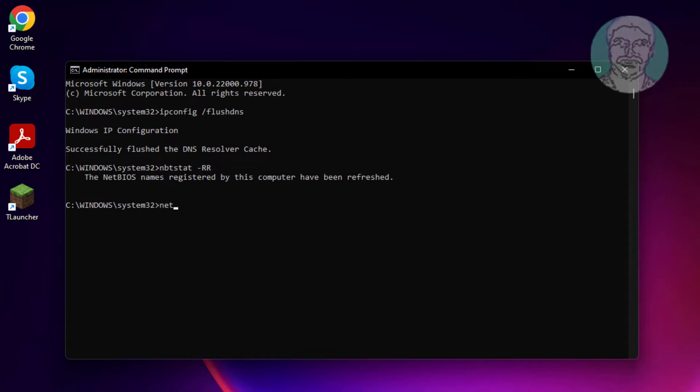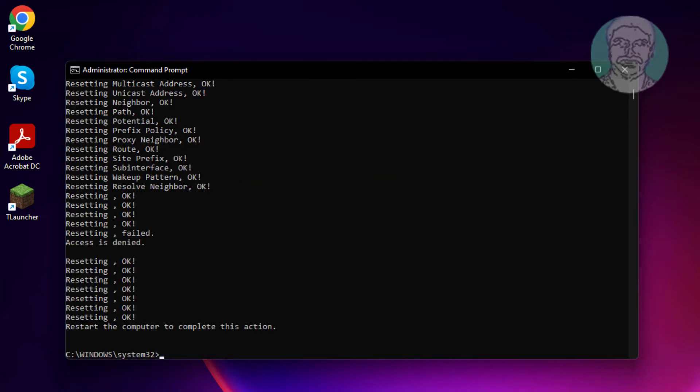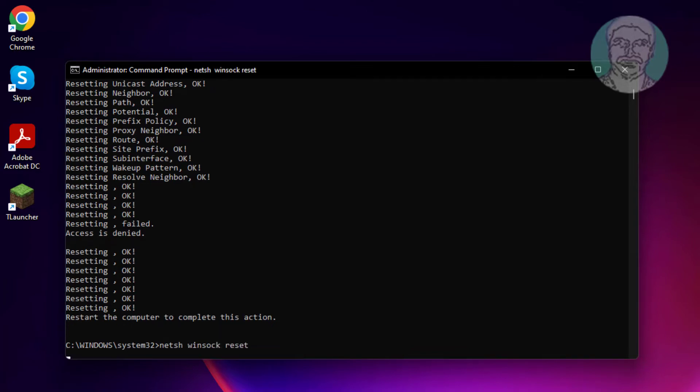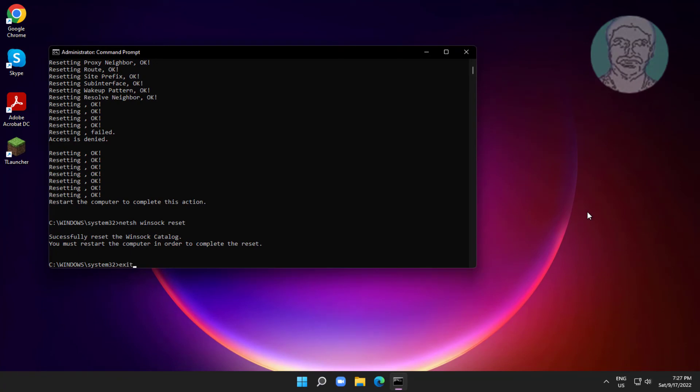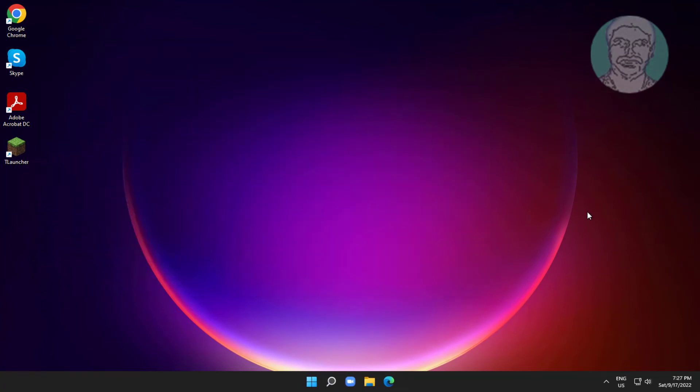Type netsh space int space ip space reset. Type netsh space winsock space reset. Exit and restart system.